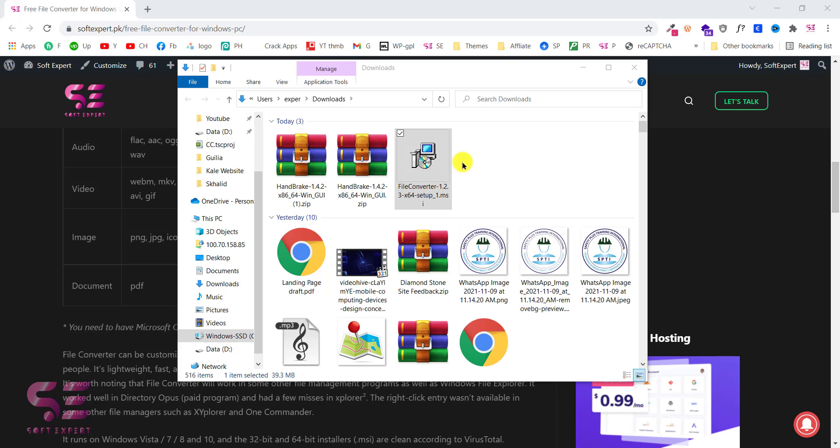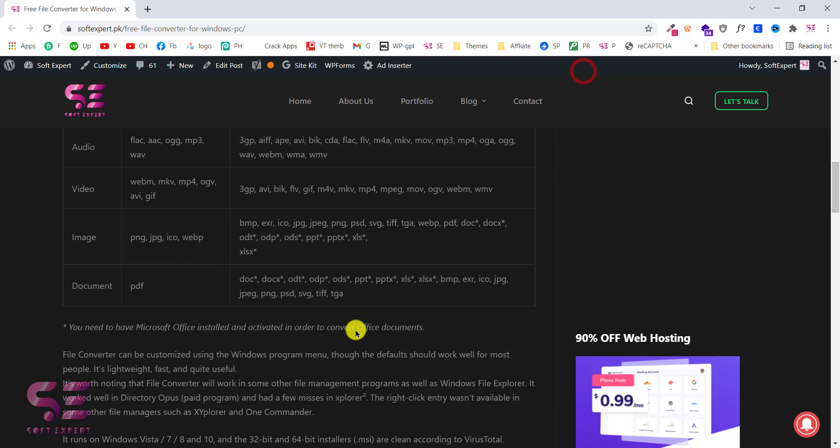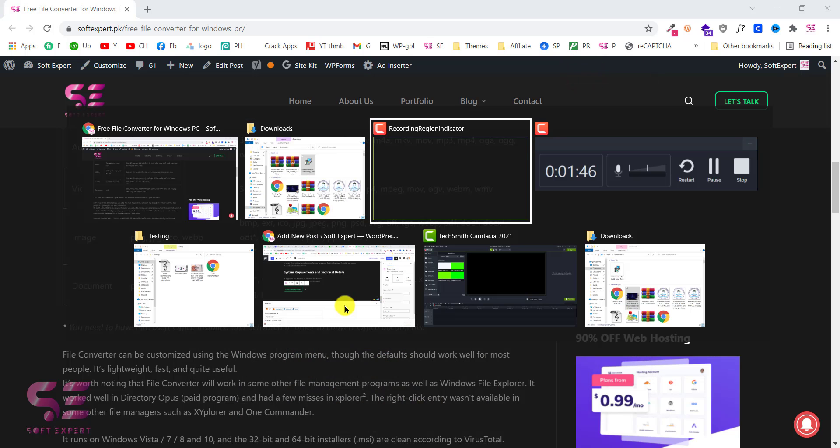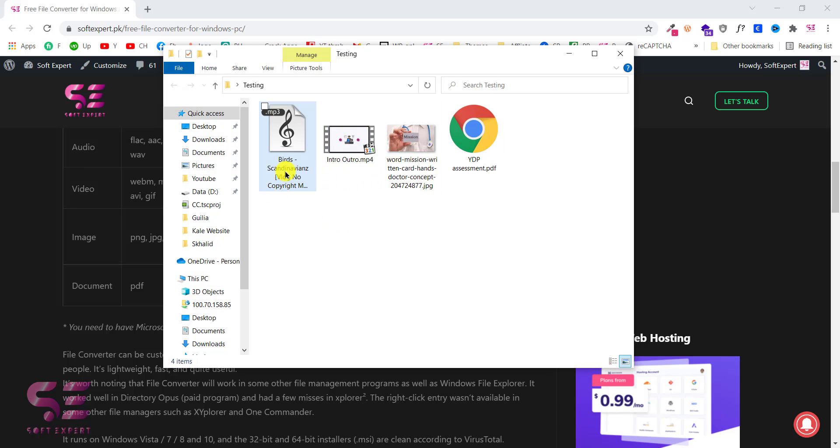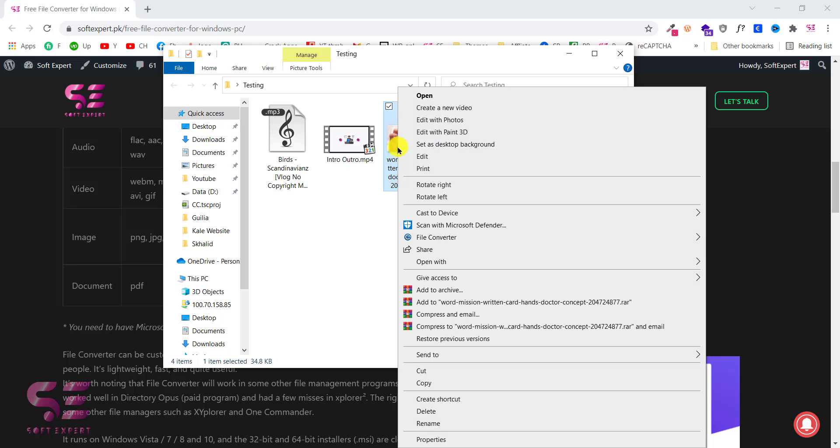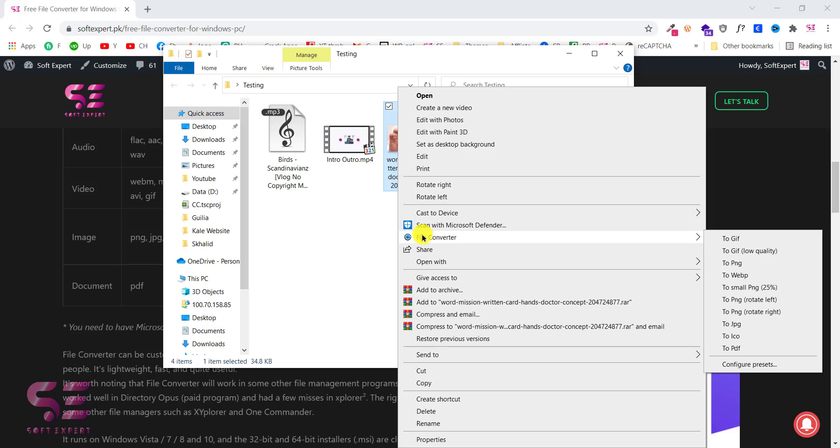And now let's test this. I have these files as you can see this is audio, video, image and a PDF file. Let's check this. As you can see I have now a file converter menu.